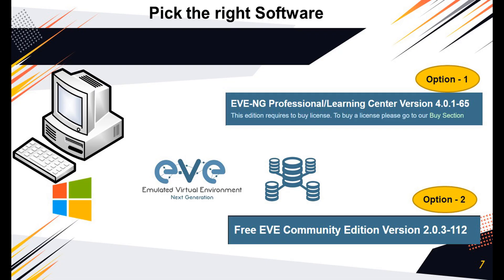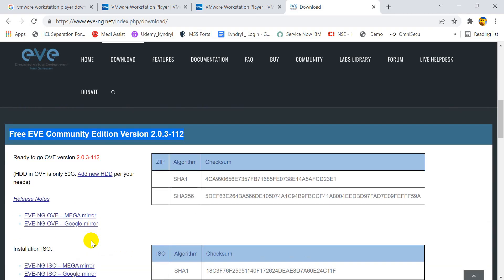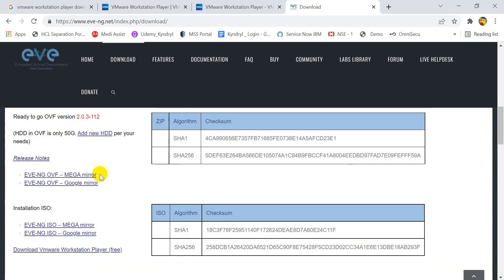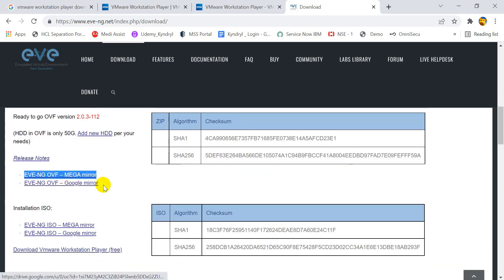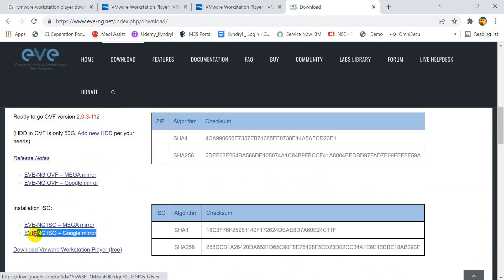Even, you can test almost 90% of features for routing and switching. Let's download the EVE-NG software from its official website. Slightly scroll the page down, and you will see a text written, free EVE Community Edition version.